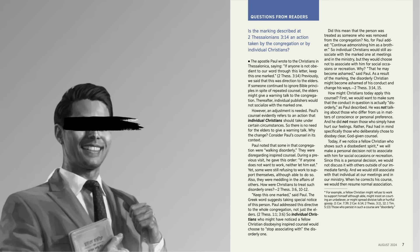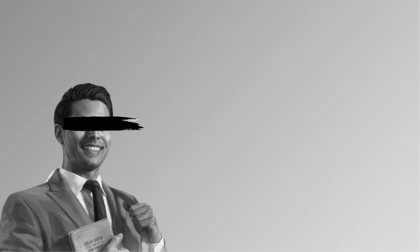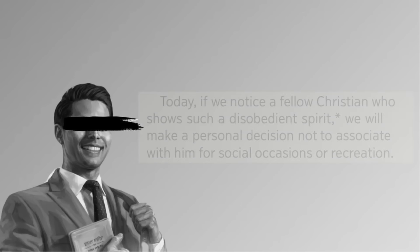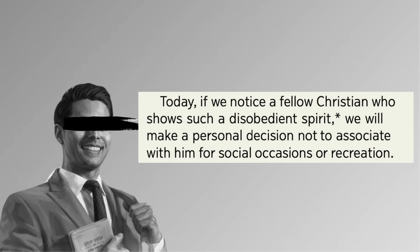But given the delay in this magazine and Watchtower's history of using sneaky legalese to avoid responsibility, I think that's what they're going for here. In this one part, they just say it. It just kind of is a command. Today, if we notice a fellow Christian who shows such a disobedient spirit, we will make a personal decision not to associate with him for social occasions or recreation. We will make the decision. That sounds like doctrine to me.